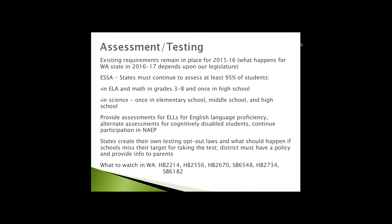The existing requirements remain in place, and what happens next really depends upon our legislature. What's the same with No Child Left Behind is we need to continue as a state to assess at least 95% of our students. In language arts and math, grades three through eight, and once in high school we will continue to assess. For science, once in elementary school, once in middle school, and again in high school. So what test and what grade in high school? That's where we get into the states having flexibility to determine that.